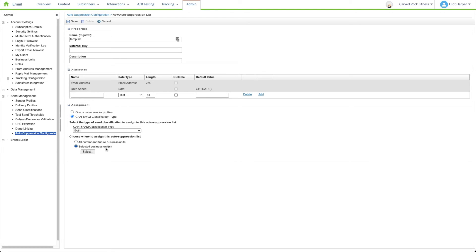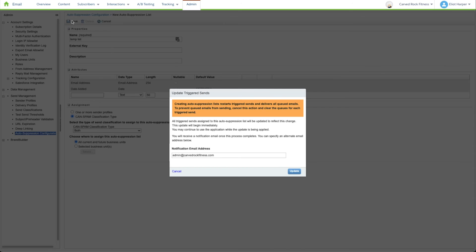Click Save, then click Update to close the dialog window. The platform will now republish all triggered send and journey emails in the related business units. You don't even need to add records to the list.